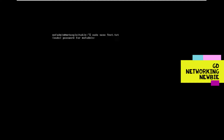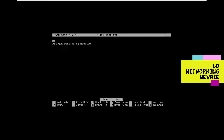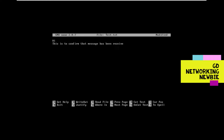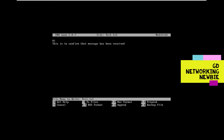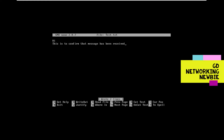On Metasploitable, we create a file using the nano text editor. I run 'sudo nano test.txt' and enter the password 'msfadmin'. In the nano editor, I write a message: 'This is to confirm that message has been received.' To save the file, I press Ctrl+O and Enter to write it with the same name test.txt, then Ctrl+X to exit.